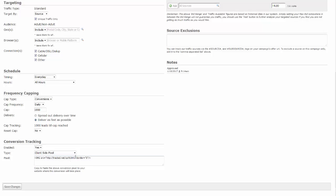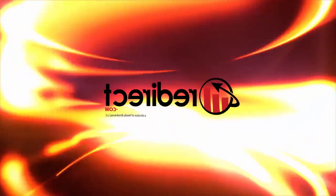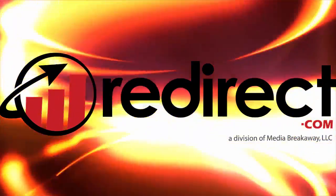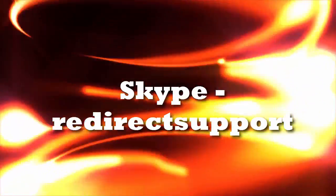Once approved, your campaign will begin running and then depleting funds from your account. For more information, please view our other available tutorials, or contact us via a support ticket from your account, or contact us on Skype. Thanks again for using redirect.com.